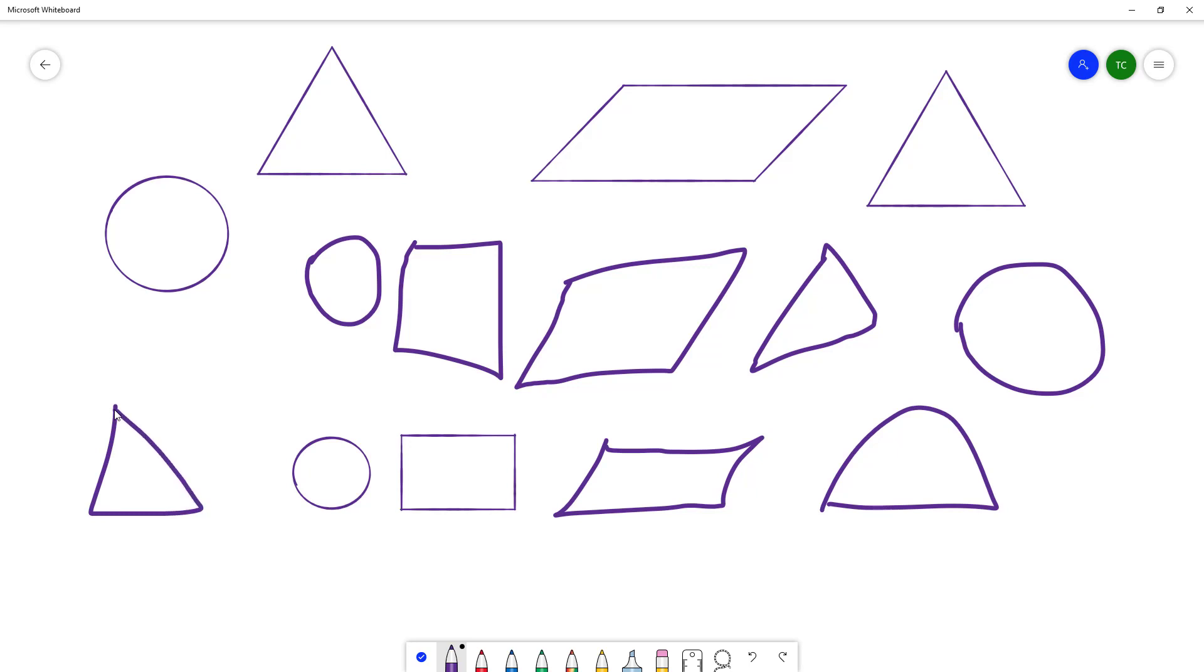You can go around and make the shape as you wish, and that is how it converts existing objects into shapes. That is how you can work with the ink to shape feature inside of Microsoft Whiteboard.